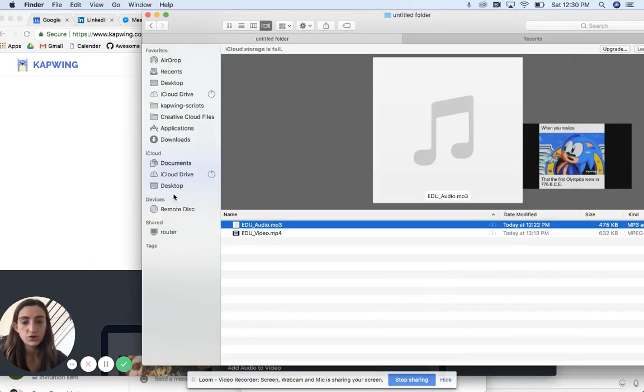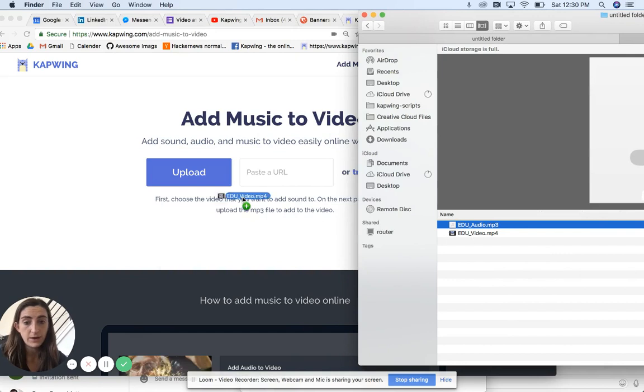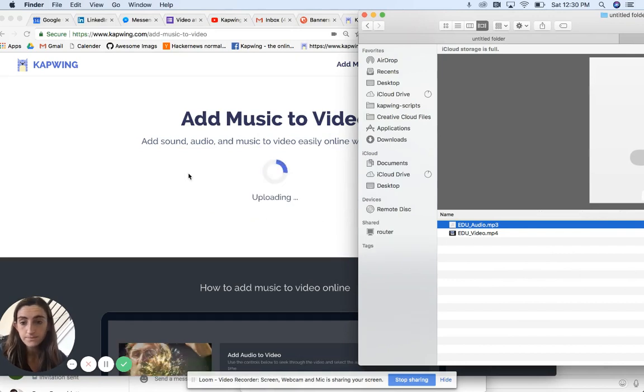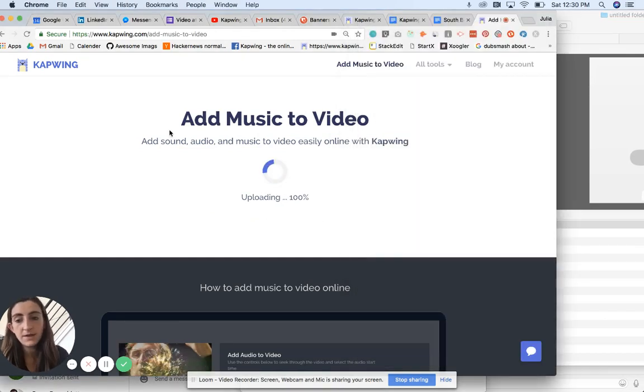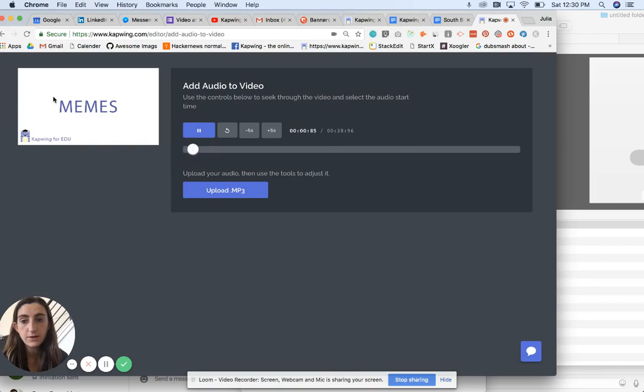So I'm just going to drag and drop from this file over here, my video, my MP4, and then just wait for it to load. And you can see the video preview playing here on the left.